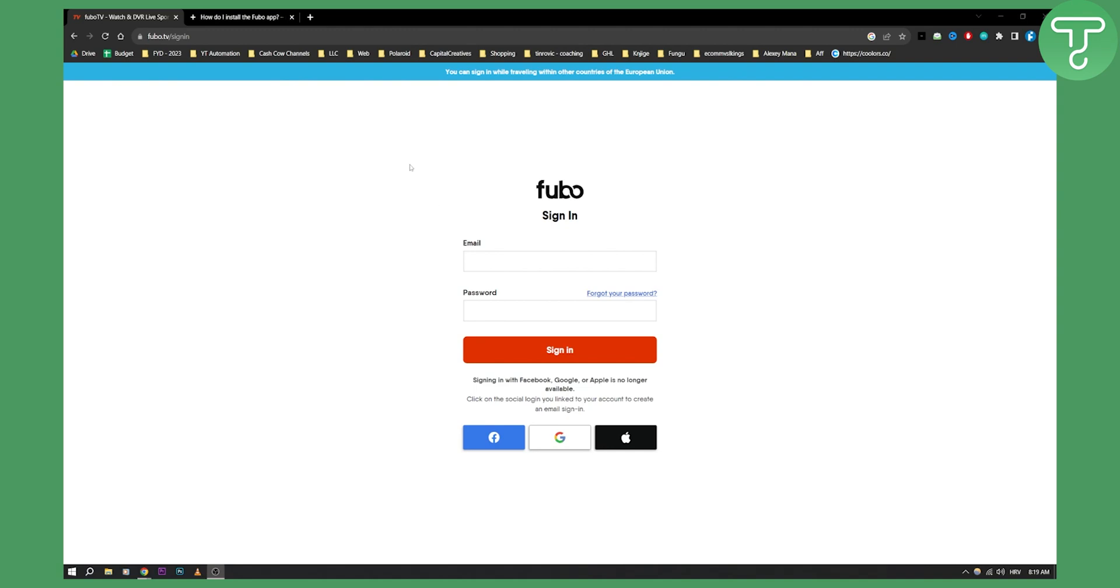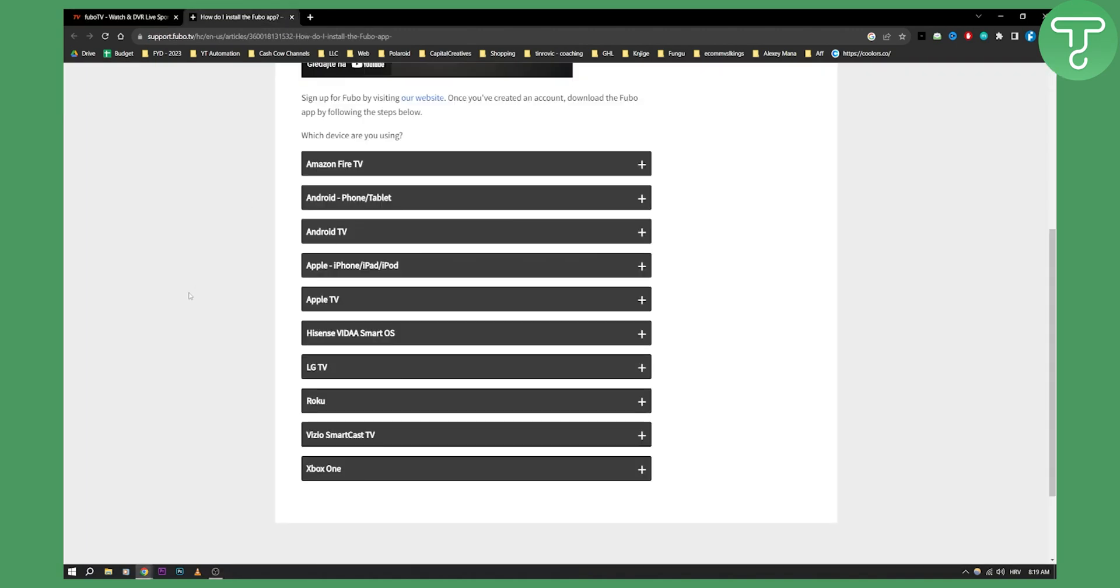As you can see right here, these are all the devices that FuboTV can be installed on. If you have any of these devices, I can give you the link, and you can check out how to download FuboTV app and install it on a certain device.